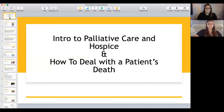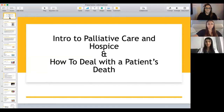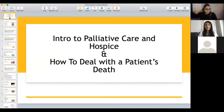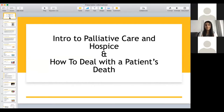My name is Dr. Shenene Lalani. I am a board-certified internal medicine hospitalist, and I am also a palliative care and hospice doctor. I'll go over what my specialty does, and I'll go through a case with you.